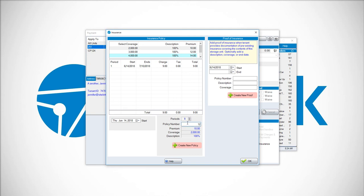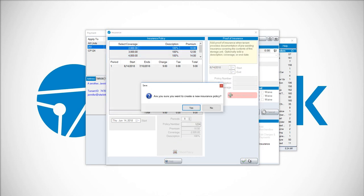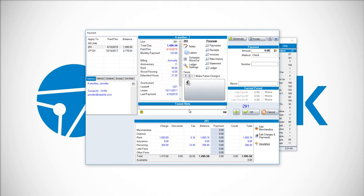Put in the policy number if you have one, and then click Create New Policy. Now, this will be on the tenant's account. After we click Yes, it will be on there every month. It will go on with rent.